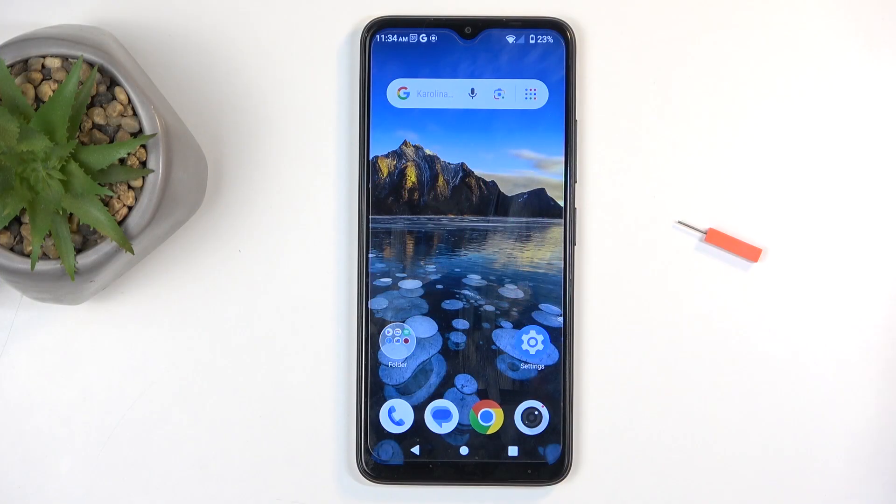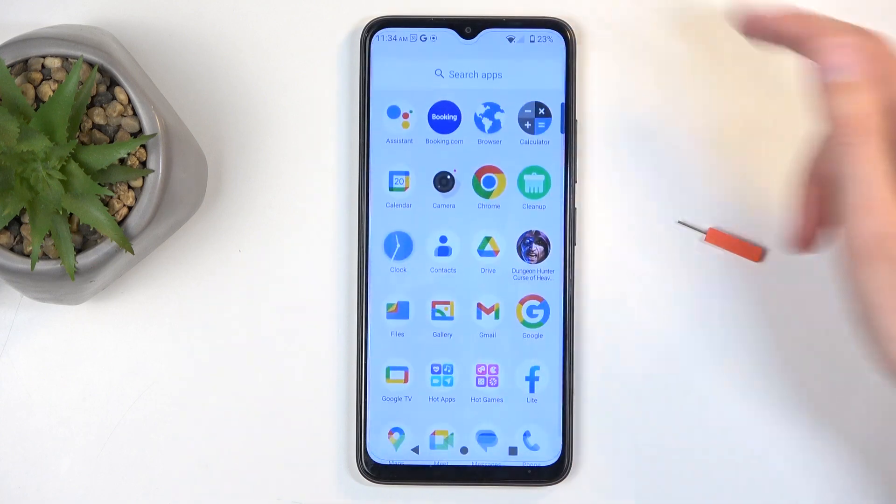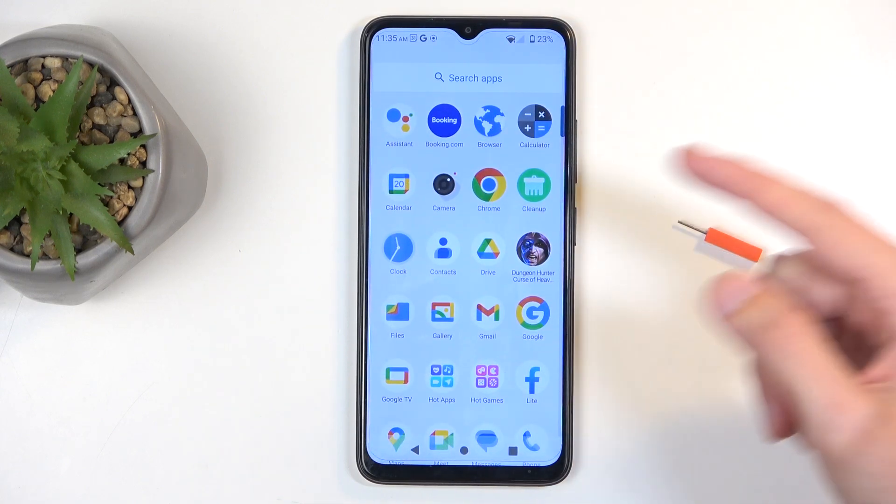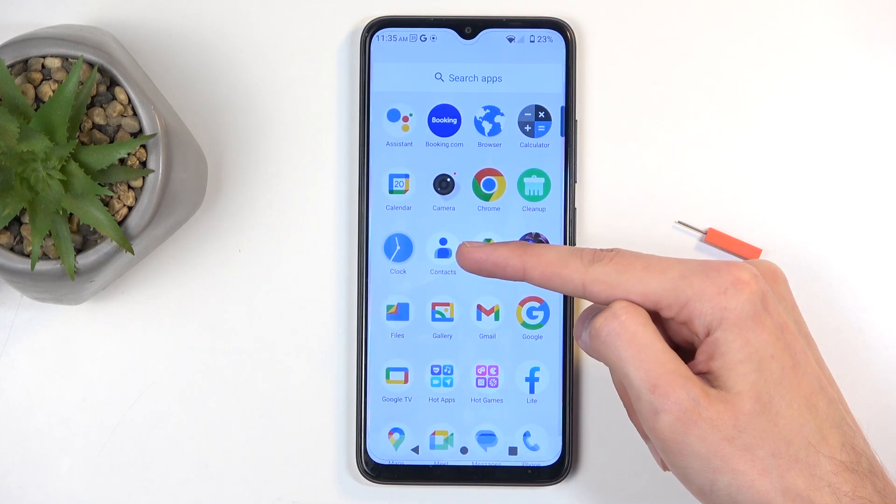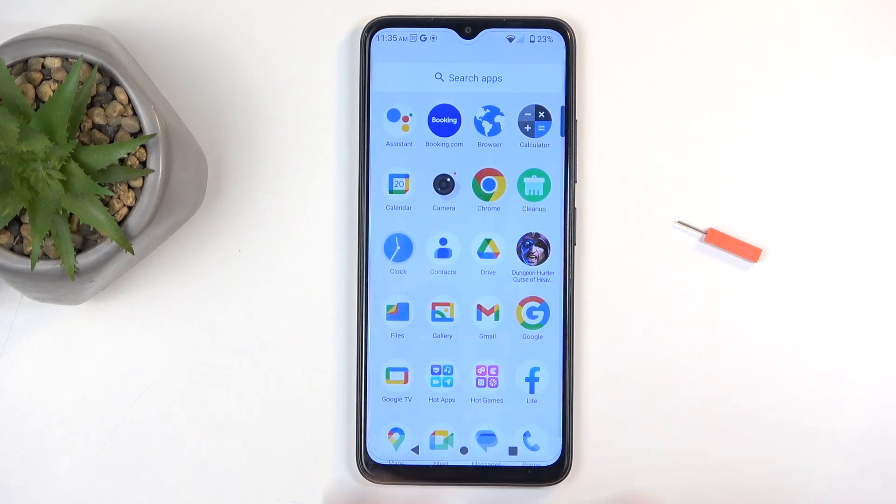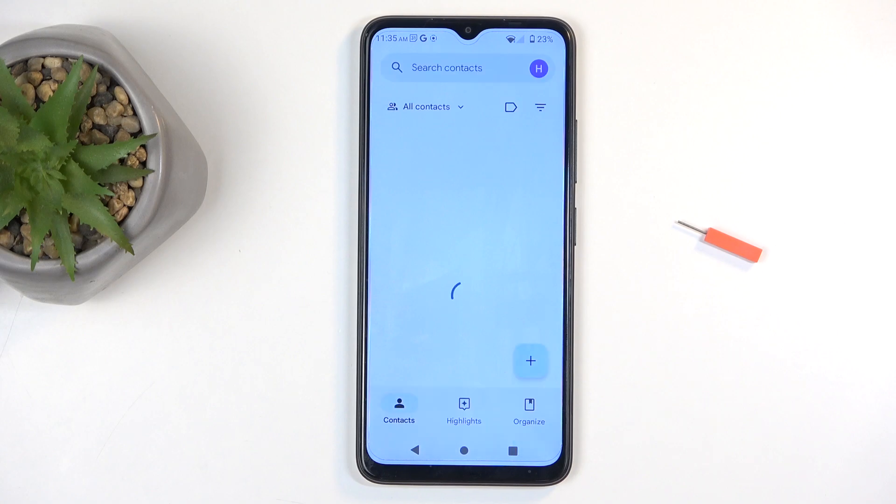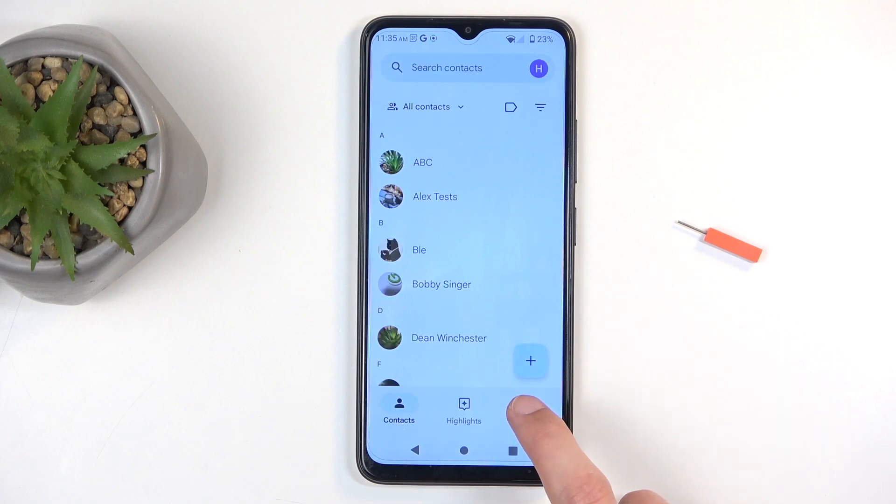To get started you will want to open up your contacts application, I like this one right over here, and next, once it loads we're going to navigate to organize.